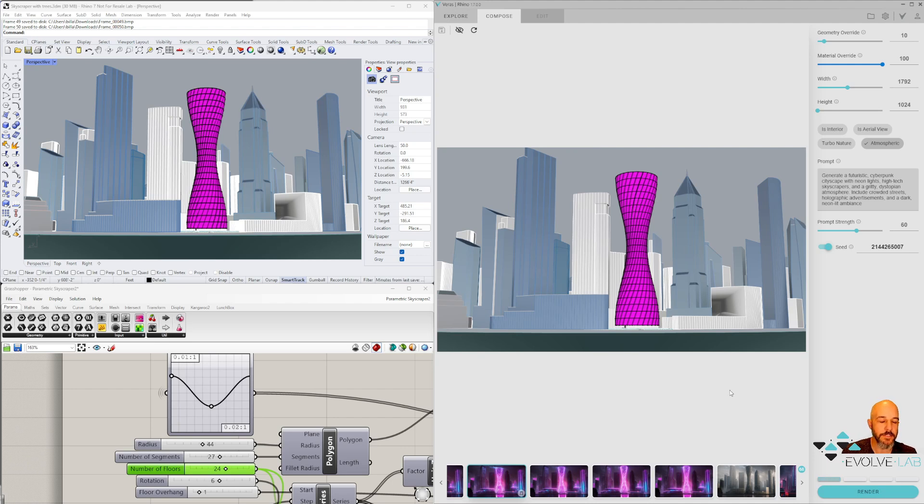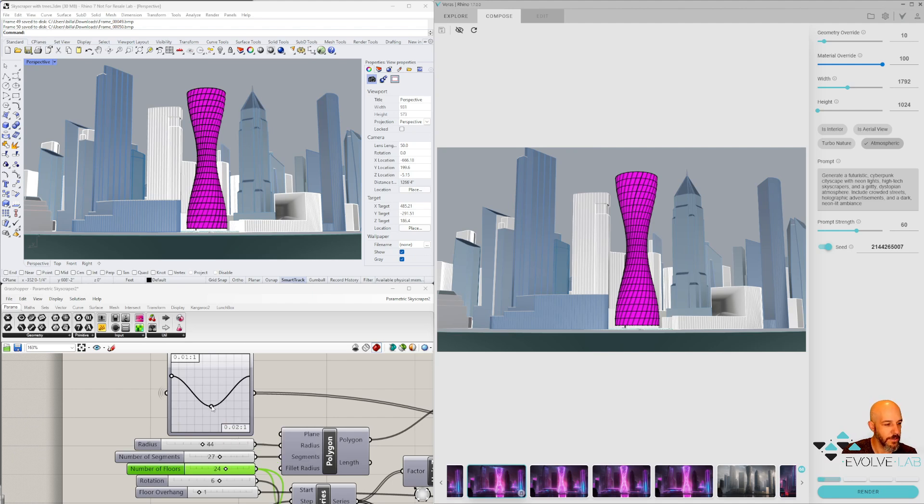Basically, the process is just rinse, recycle, repeat over and over again. You'll step it again, or you can also use your graph mapper and just change this slightly.